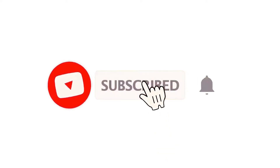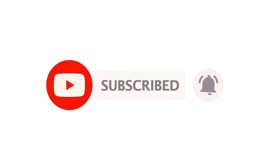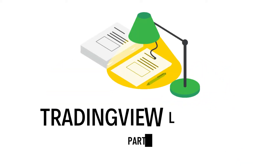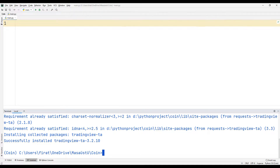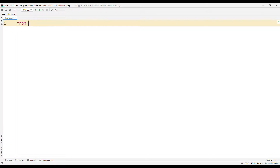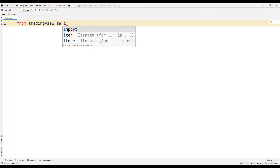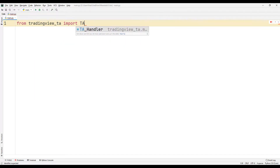You can subscribe to the YouTube channel for more programming projects. We can transfer the TradingView library using the keywords specified in the document in the terminal section. I transfer the files to the project with the keyword import. Usually we can use these files to create indicators.